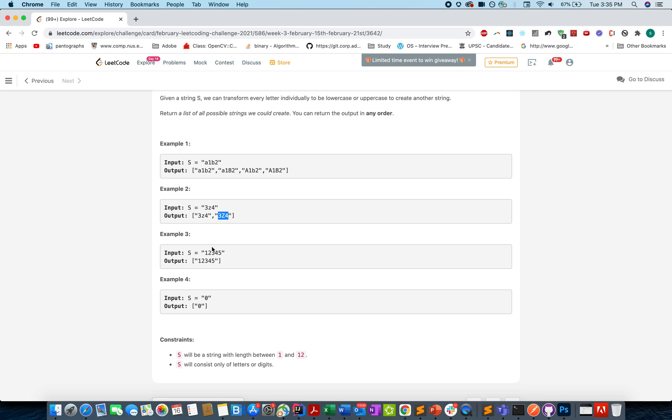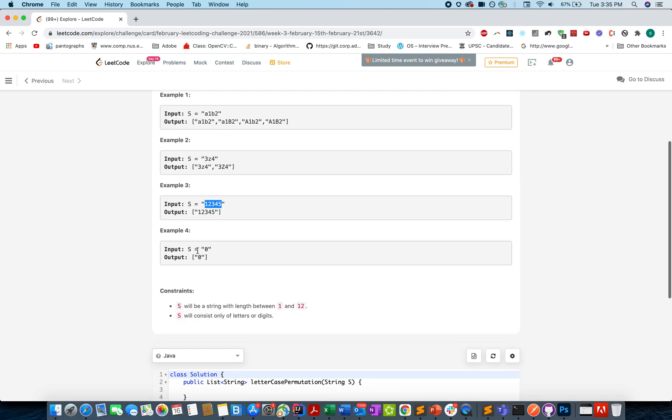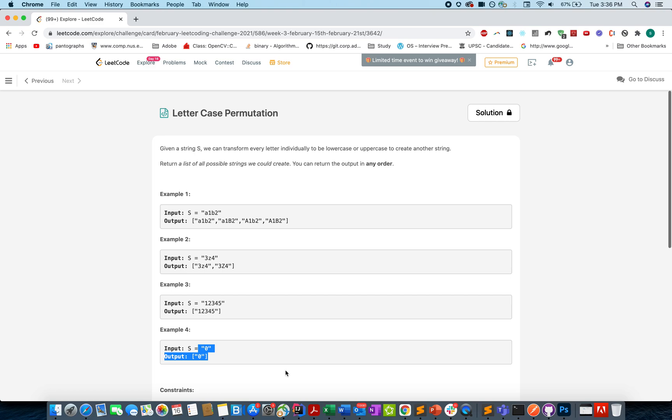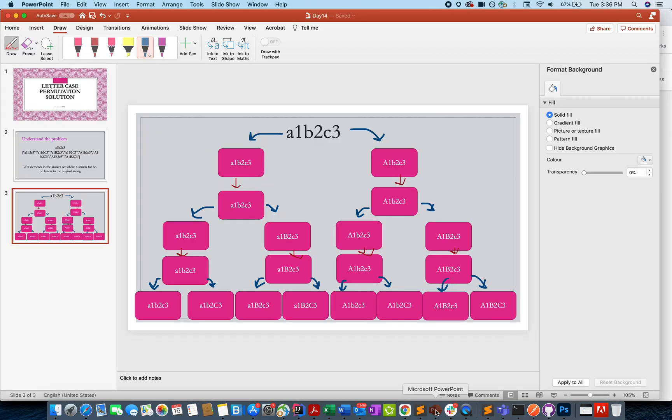One string would contain its lowercase instance and other would contain its uppercase instance. For only numbers, that string itself will be the string. There will be no other possibility because it doesn't contain letters in the current string. So it looks like a typical DFS problem and let's start with the slideshow that I have created for this.